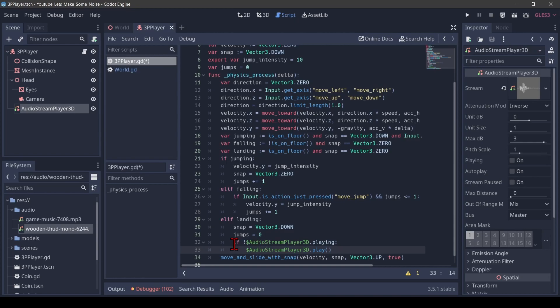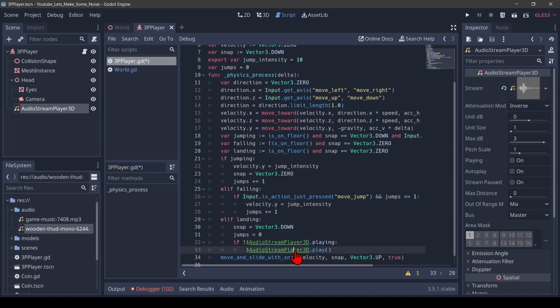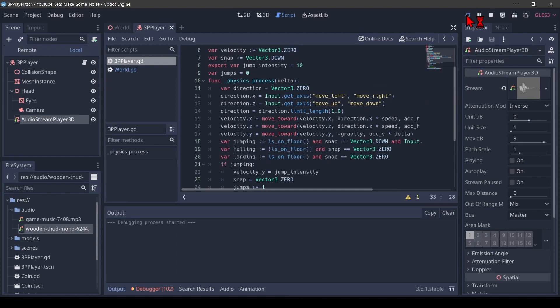But I also don't want it to interrupt if it's already playing. So I only want to play when it's not already playing. That's what this line here means. I save that and I play that.